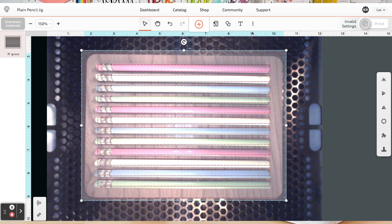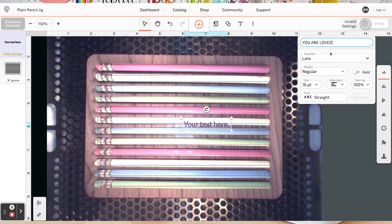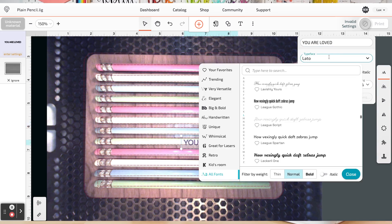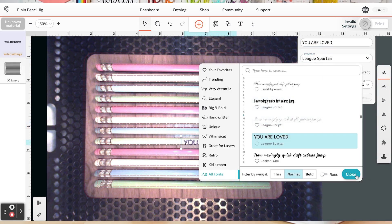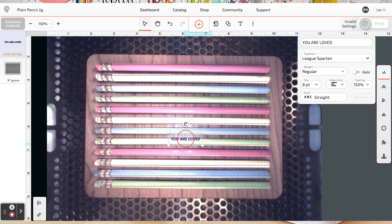Now that's our text. Go up here to the text tool and you can enter whatever you'd like. So I'm going to do you are loved on all of my pencils. I'm going to choose Leek Spartan for my font. I'm going to make it eight point font high. And then I'm going to change the spacing to like 150 because I like my letters a little spaced out. I don't like when they all run together. And they kind of end up doing that with engraving. Then I'm going to put that exactly on that pencil where I want it.